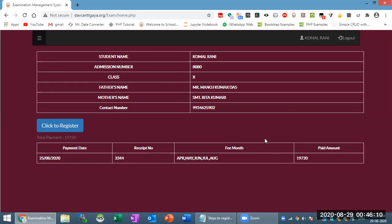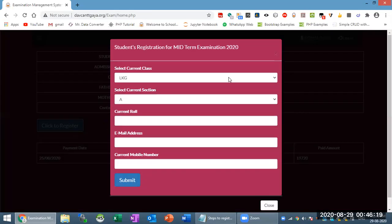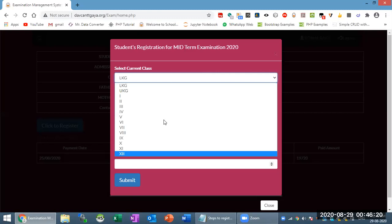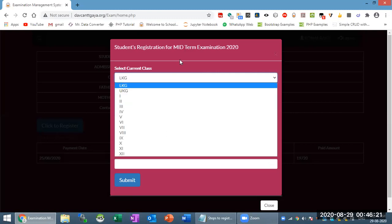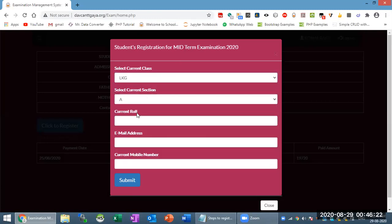After that, you have payment information and if you are eligible to register, click to register. Here you will have to provide your class name, section name, current roll number, email address, and current mobile number.